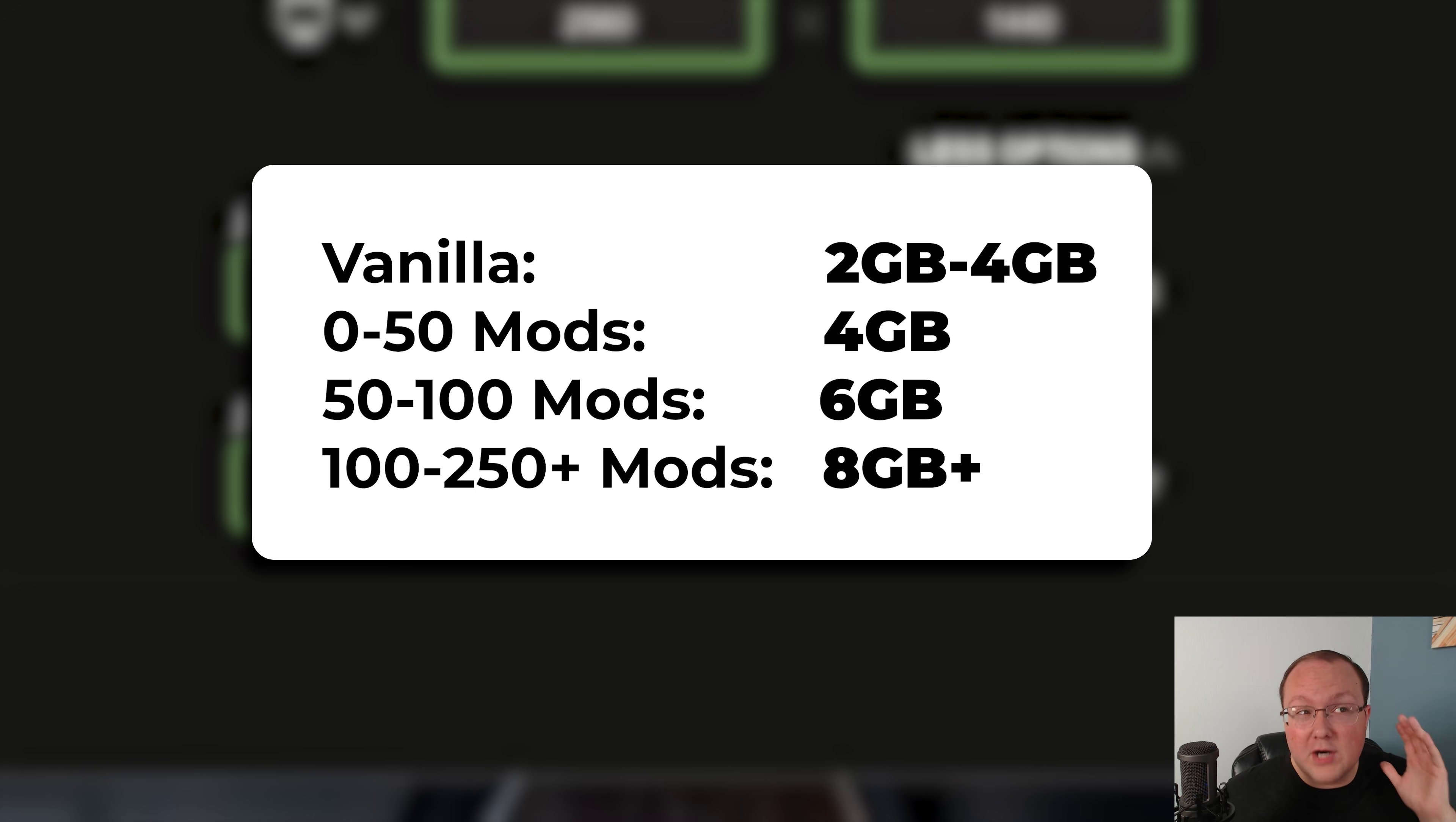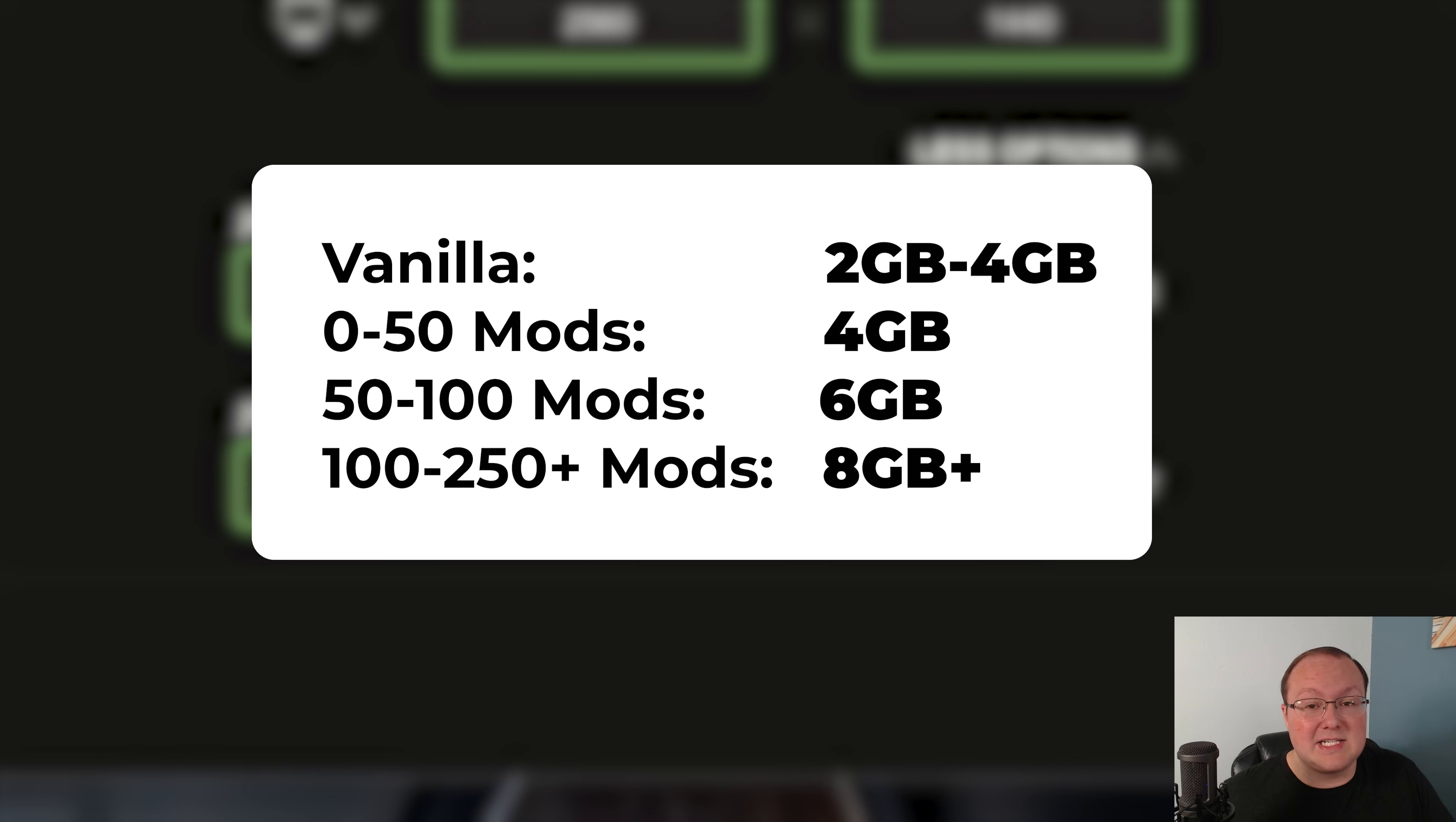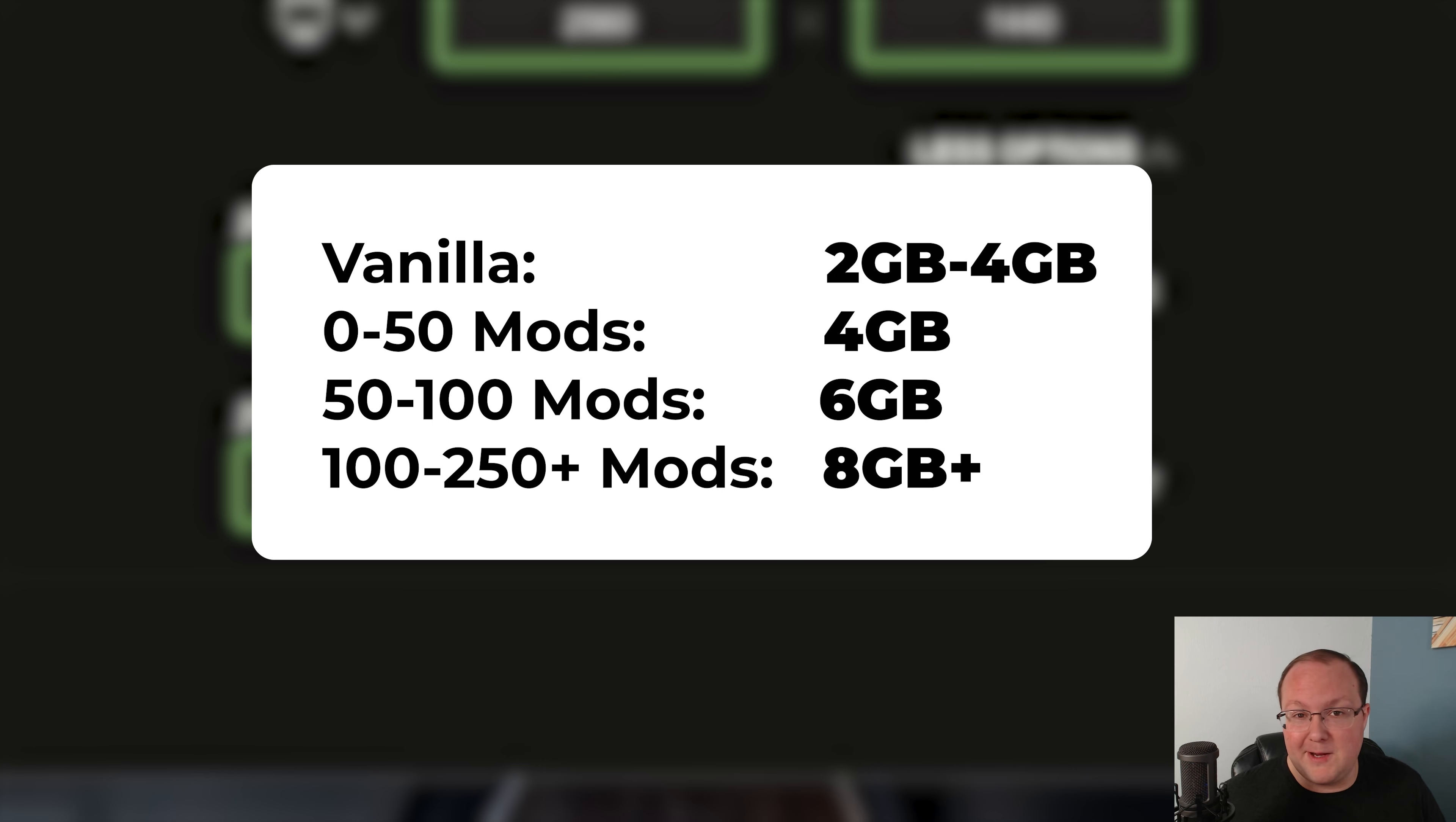And if you're getting over 100 mods, you want to have at least 8 gigabytes. Some mod packs, like all the mods 10 or better Minecraft, require up to 10 gigs of RAM dedicated to it for a consistently smooth experience.